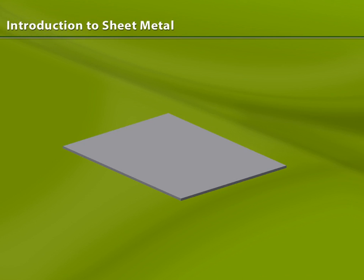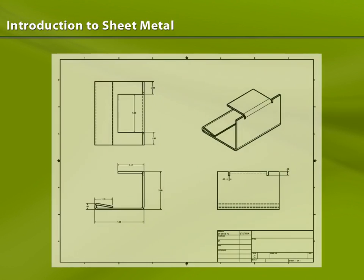Later on, I'll discuss how to export a sheet metal drawing to a DXF format for use in fabrication drawings and manufacturing.